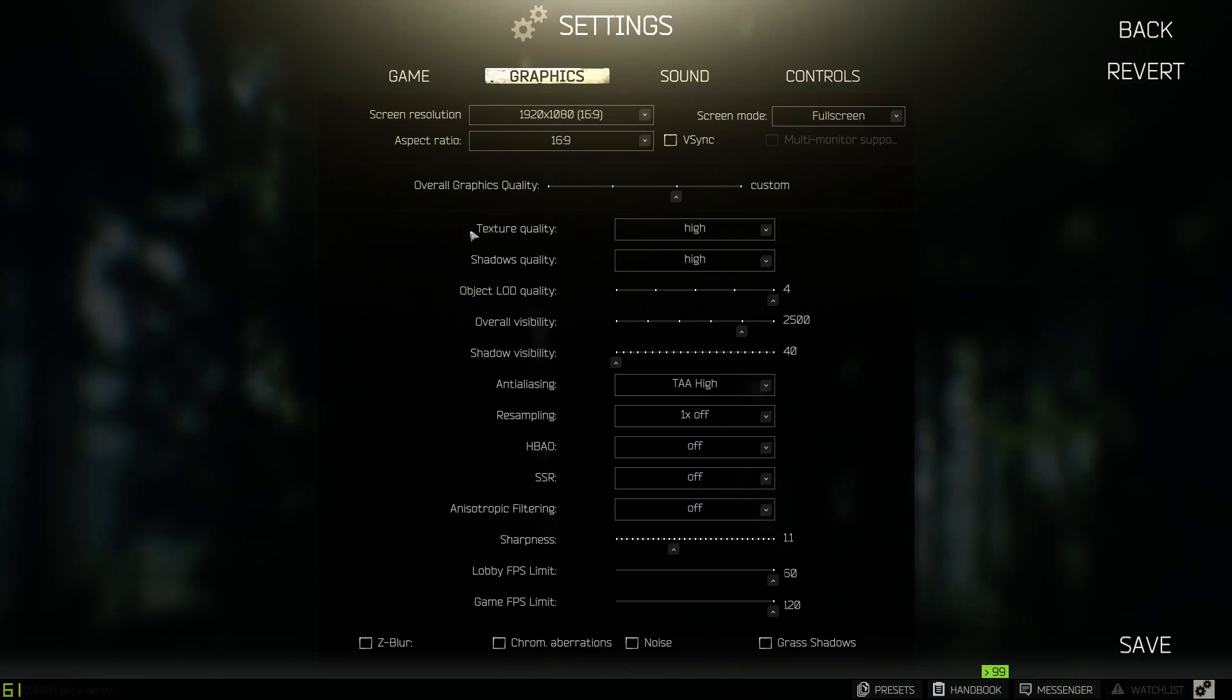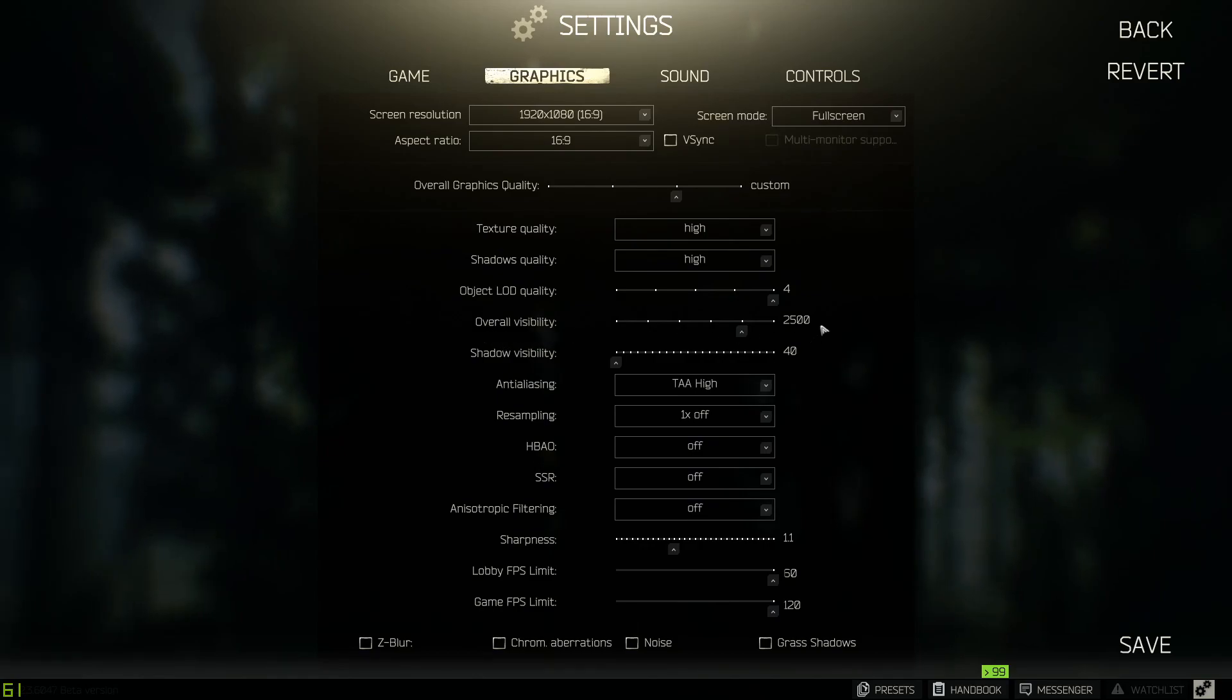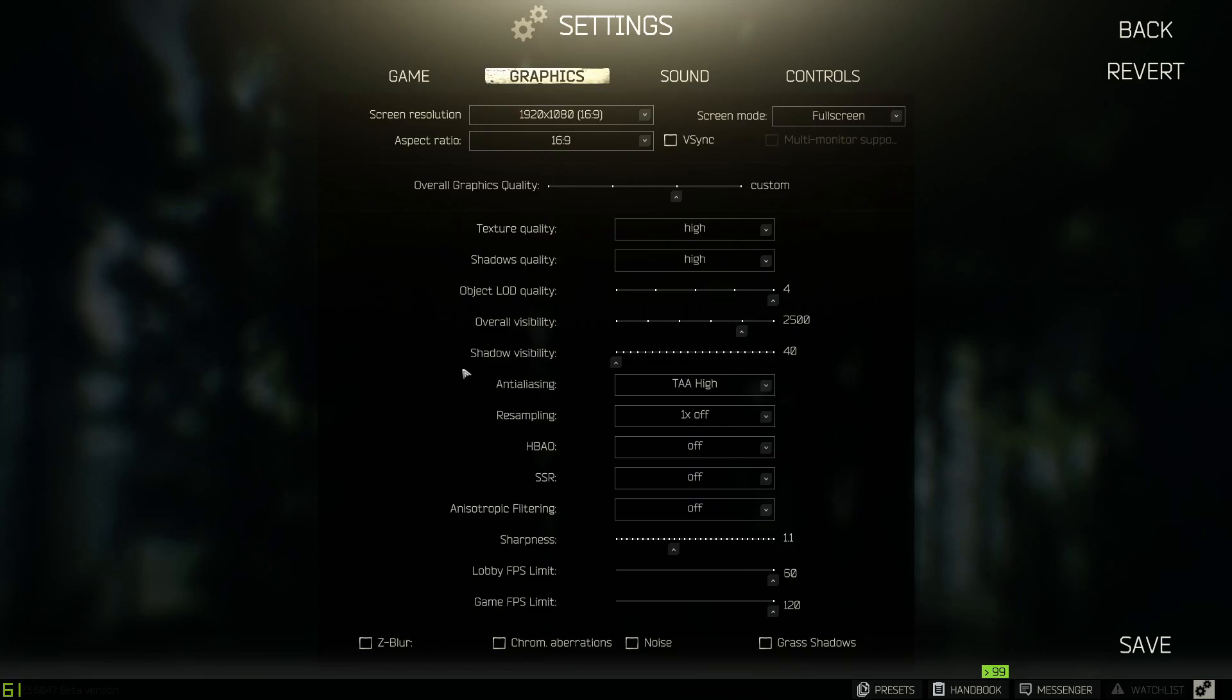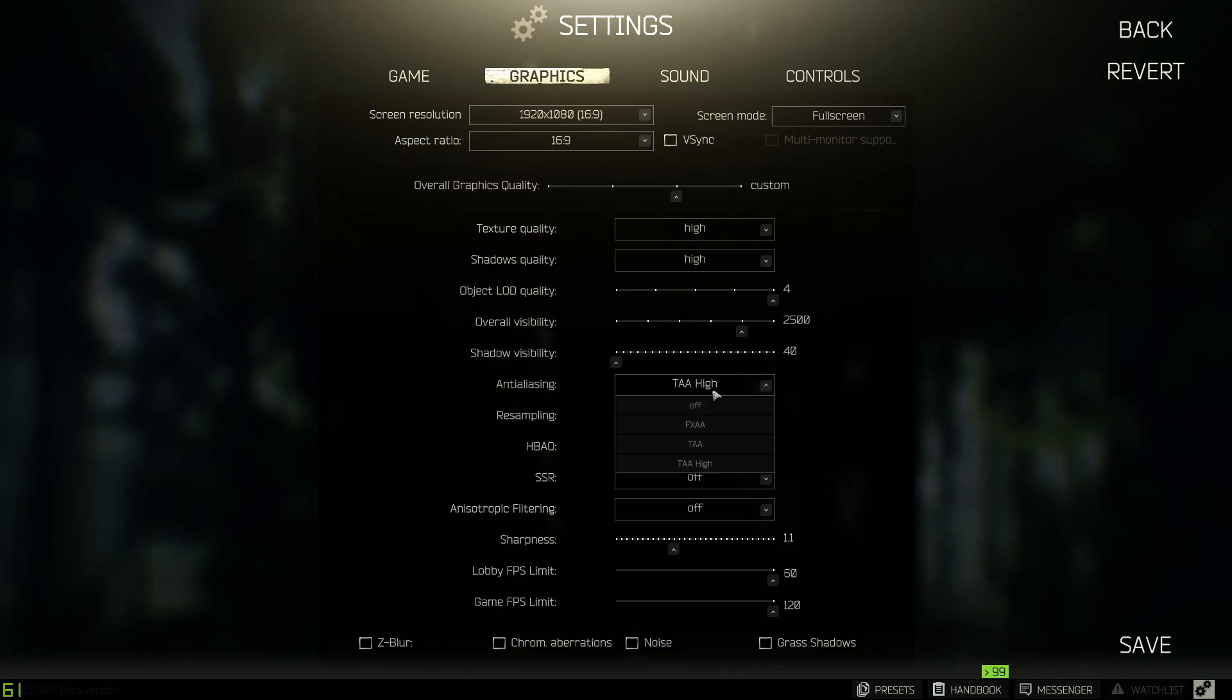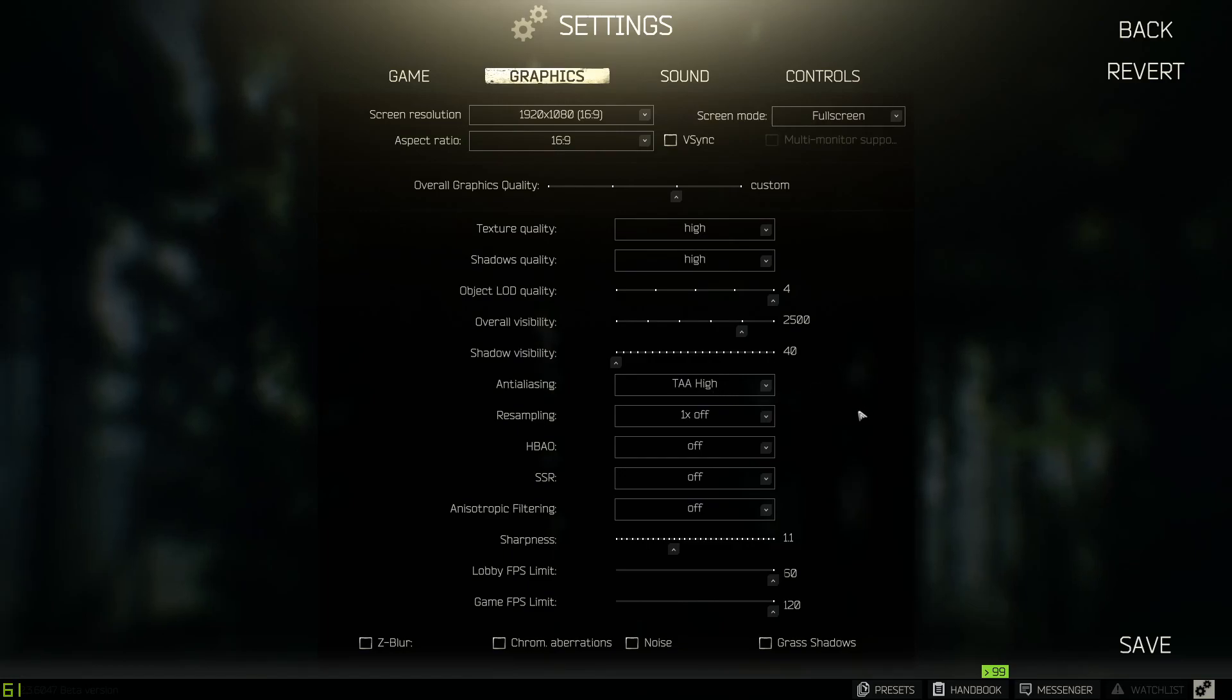For object LOD 4, visibility 2500. Shadow visibility turn all the way down. For AA it's going to be TAA high. This is going to limit the pixelation in the game.